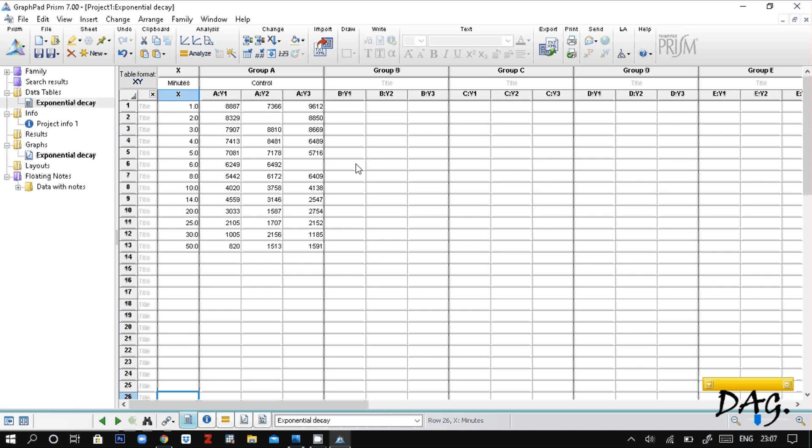The first thing we're going to do is find the IC50 value of the log-transformed data. If you haven't yet watched my video entitled 'Finding the IC50', I suggest you pause this video, go watch that video and come back. So first let's log transform the data.